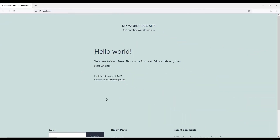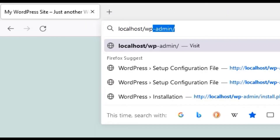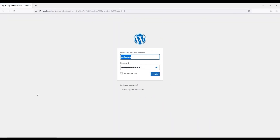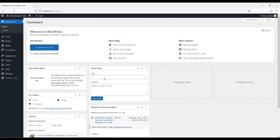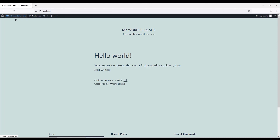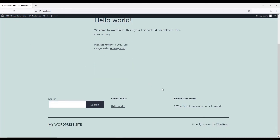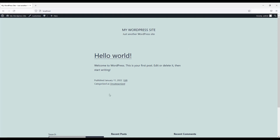We have successfully installed WordPress. Visit your website by going to localhost. To open the WordPress admin dashboard, type '/wp-admin' after localhost and press Enter. Provide your WordPress admin credentials — not the database credentials — and log in. This is our new WordPress dashboard, which we can use to fully customize our site. Click the site name to visit the home page.